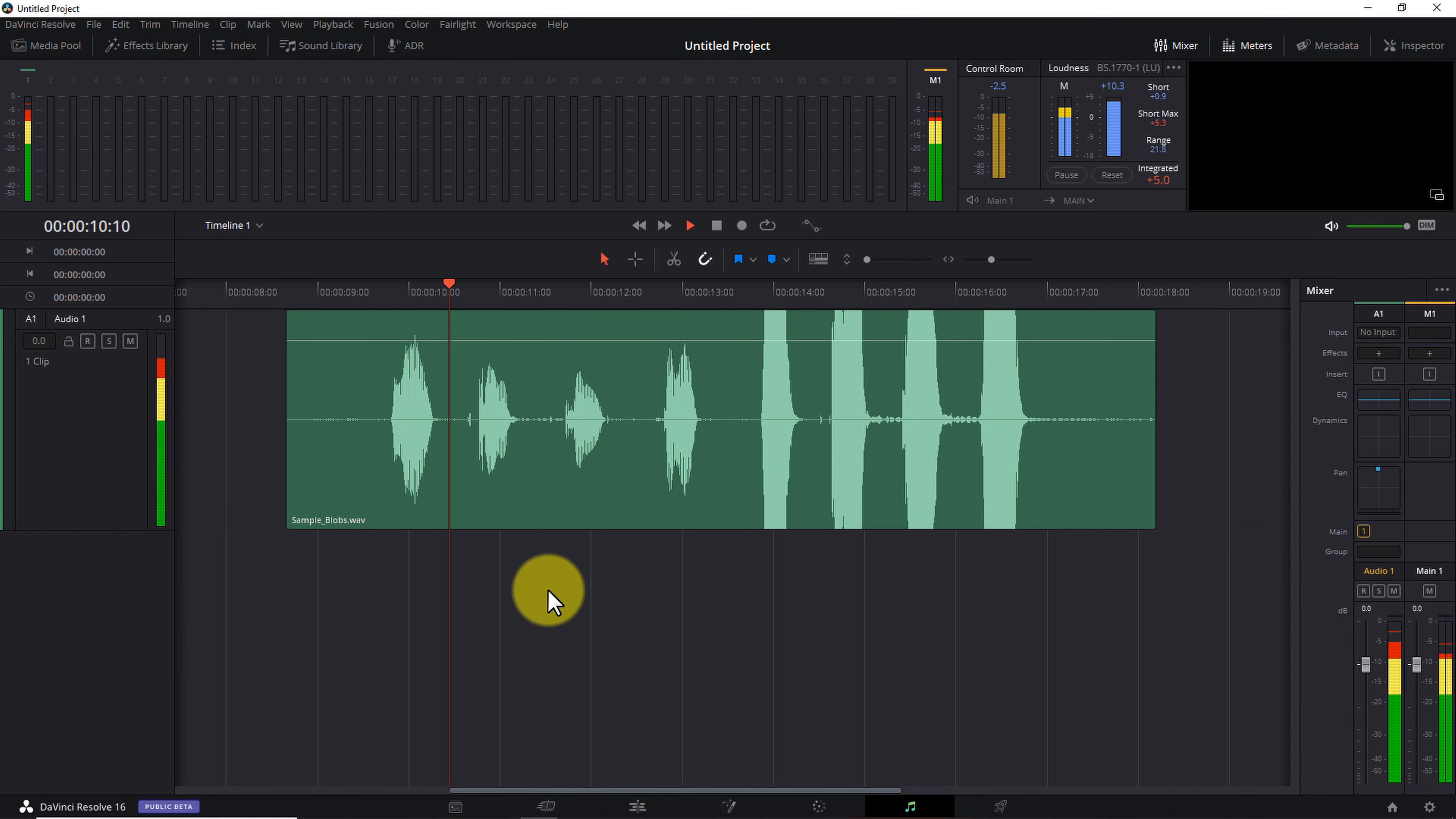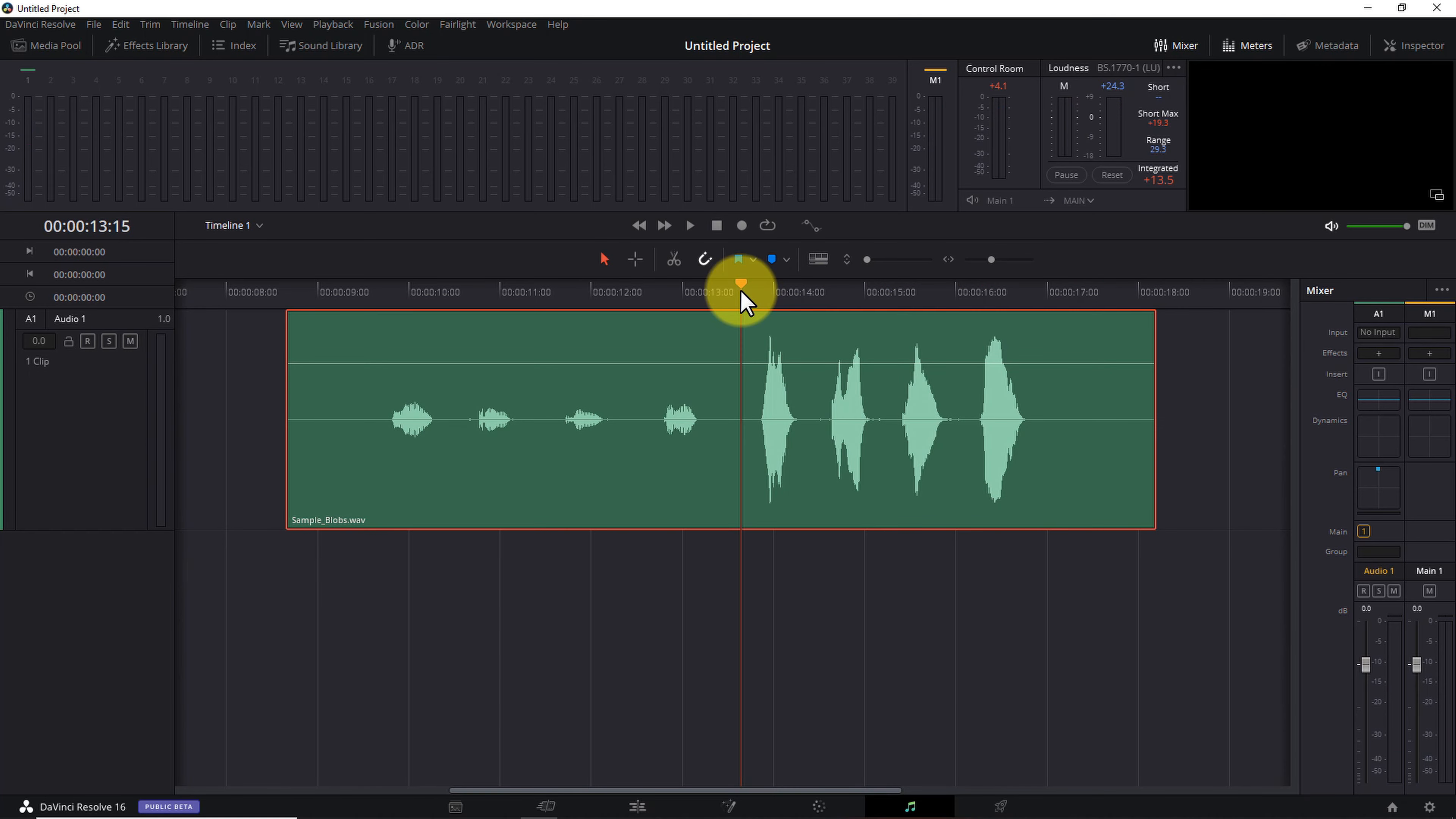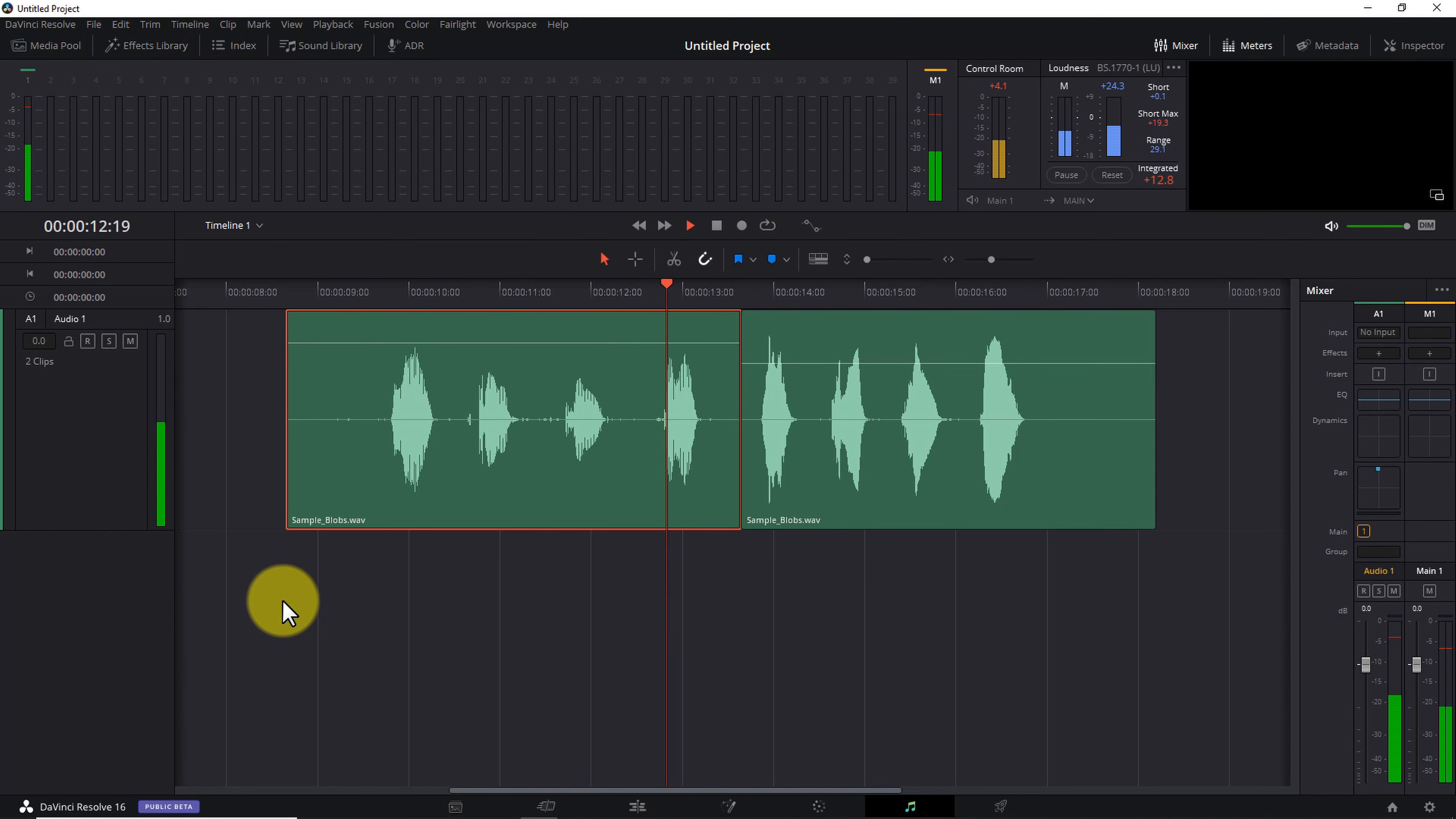If we attempt to fix this by bumping up the gain on the clip, so the quiet parts are at a decent volume, suddenly the loud sections are clipping. And clipping sounds terrible and unprofessional, so we can't have that.